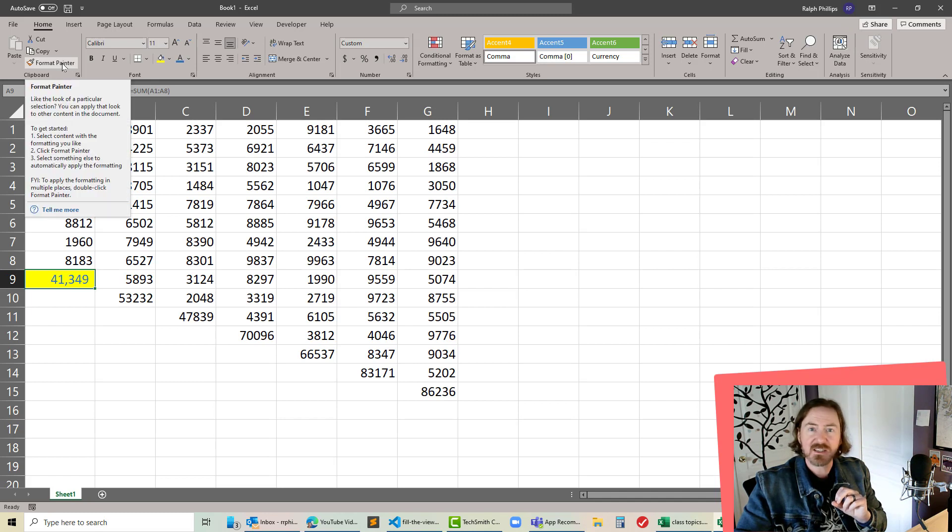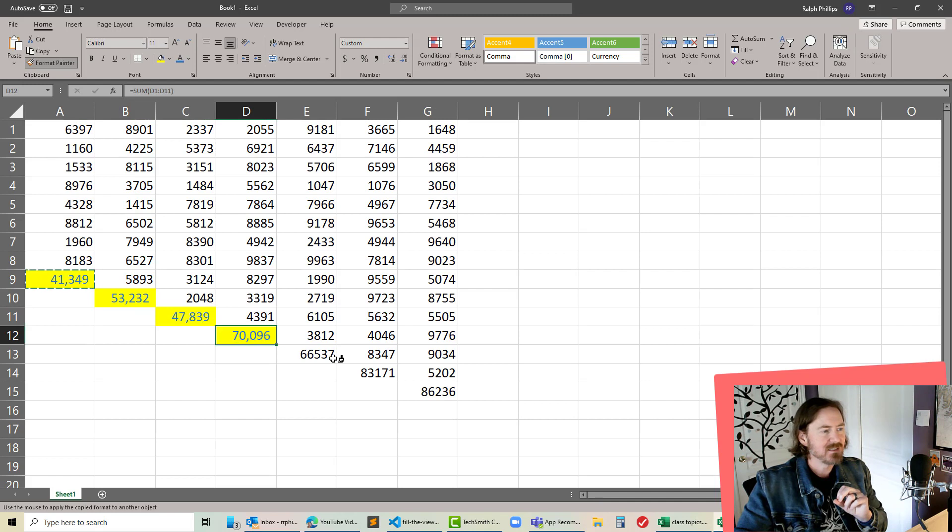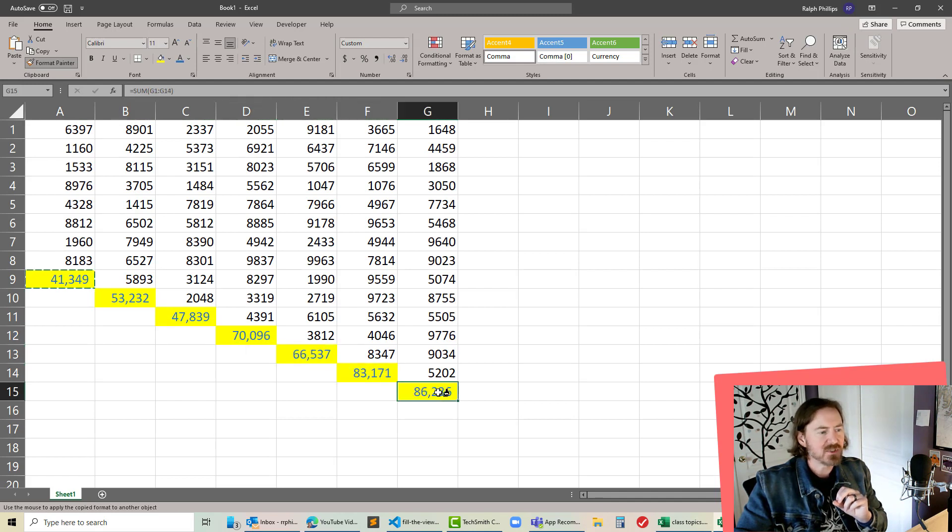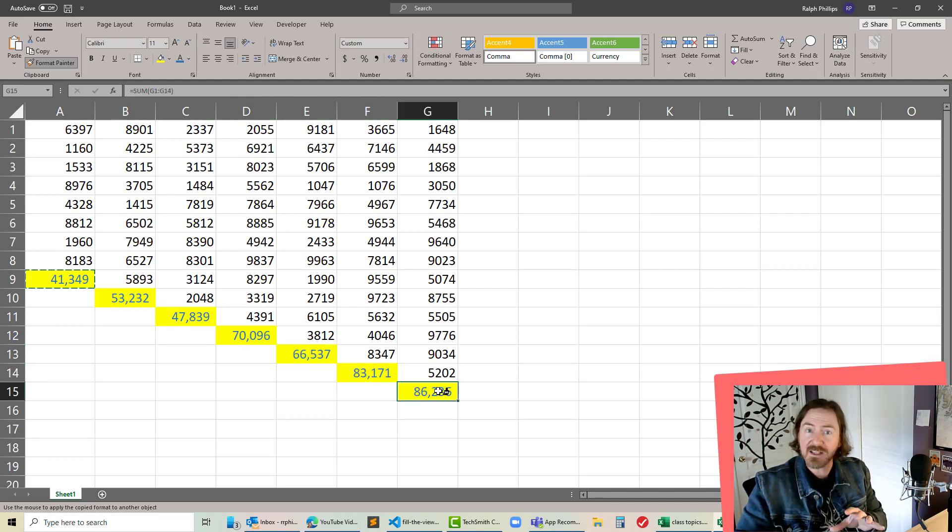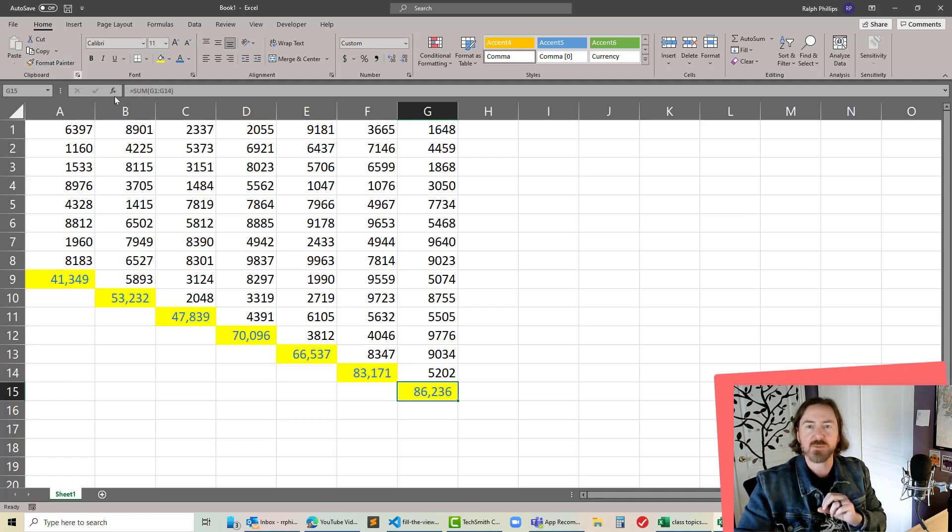Once you've got that formatting that you like, double click the format painter button. One to double click it and then you can just click on the various results. Once you're done formatting those other cells, click the format painter once to turn off that format painter feature. Thanks for hanging out with me.